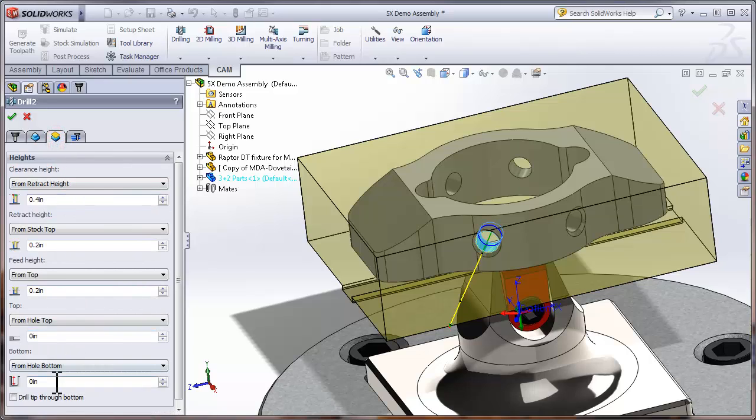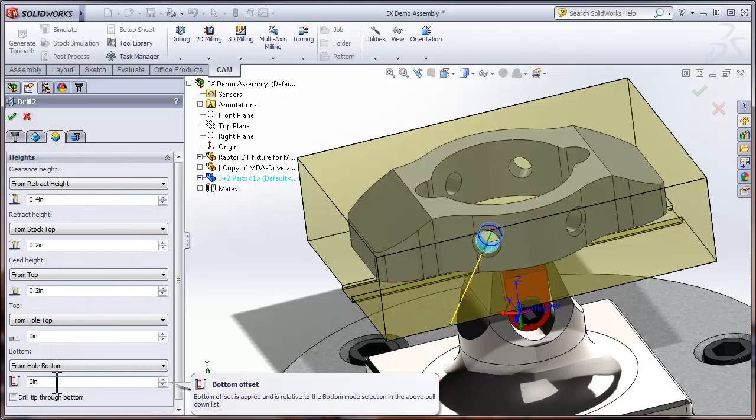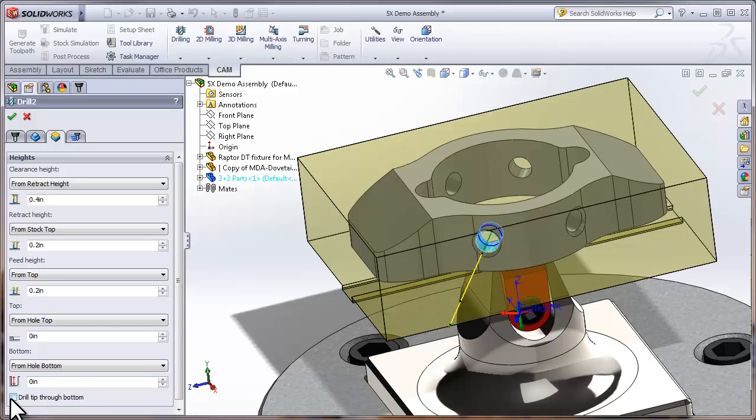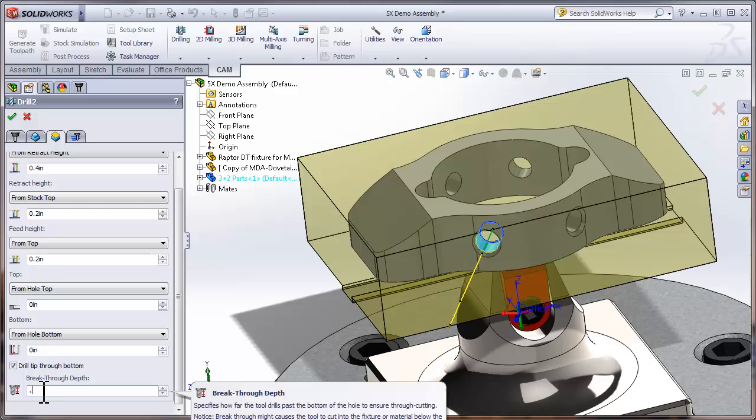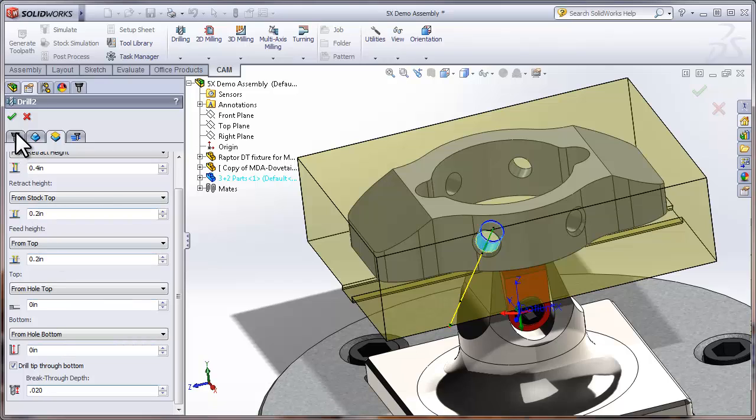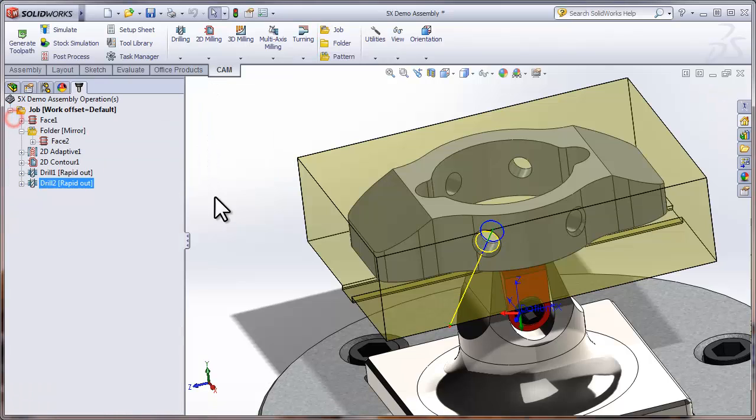And move to my Heights tab so that we can drill beyond the bottom of the hole just to make sure everything cleans up. OK, so I'll select Drill Tip Through Bottom and use a bottom offset value of 20 thousandths of an inch. Let's click OK and we've now drilled and spotted the hole.